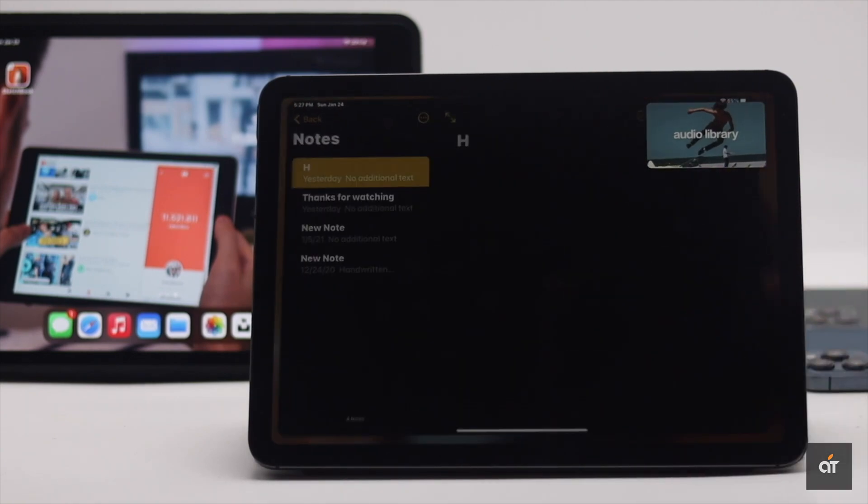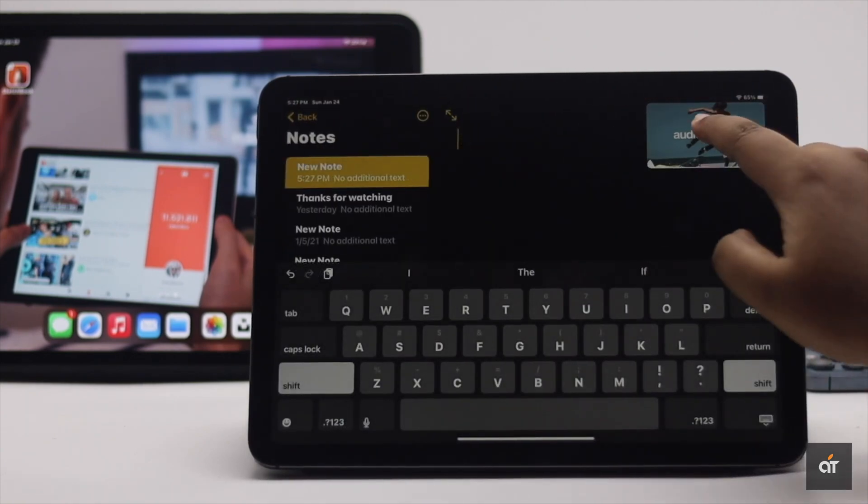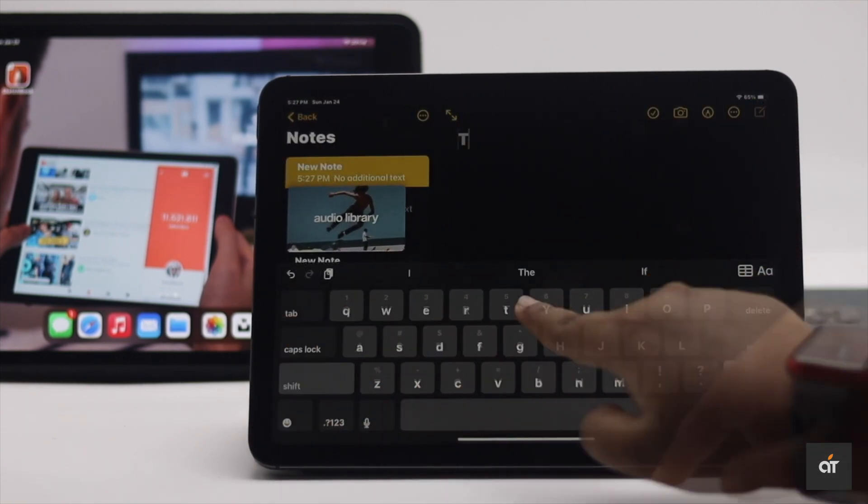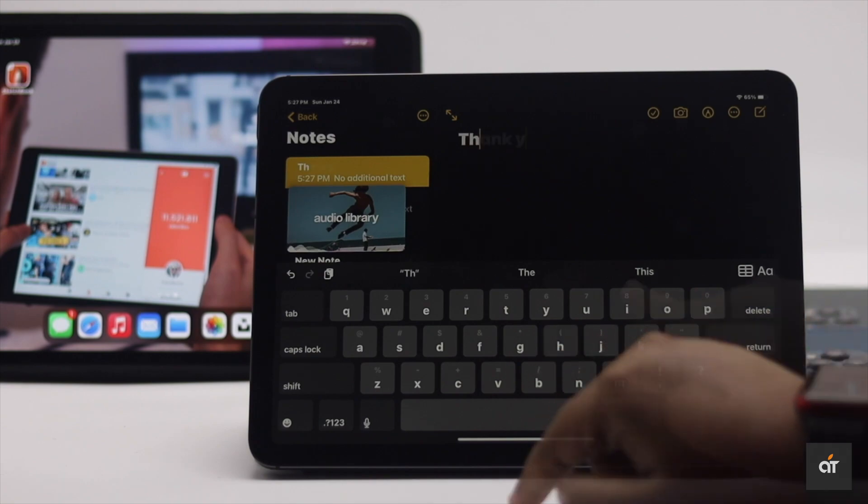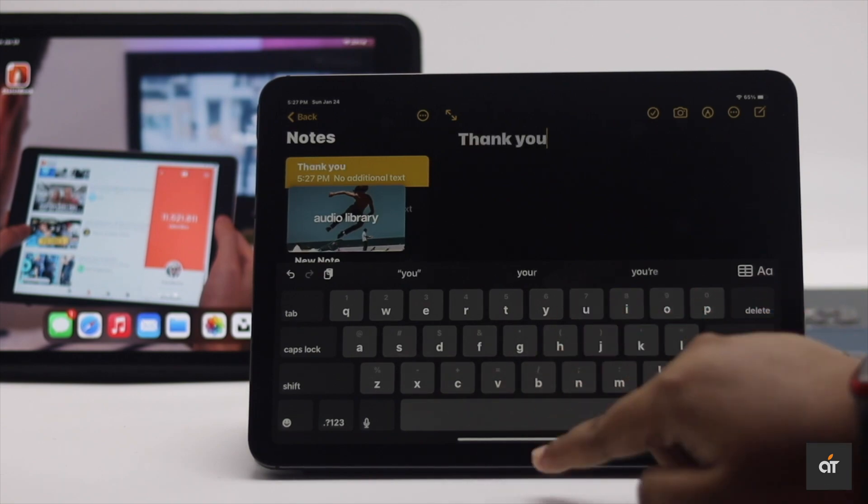So guys, this is the way you can use picture-in-picture feature in the YouTube app on iPad Pro and Air.